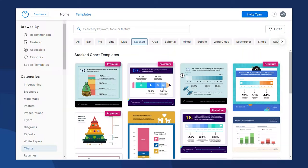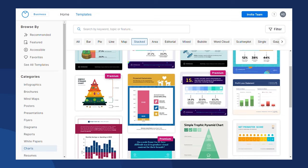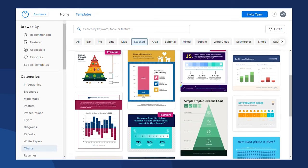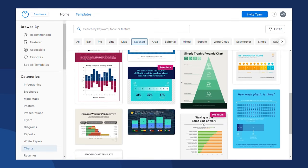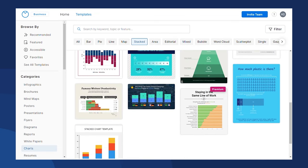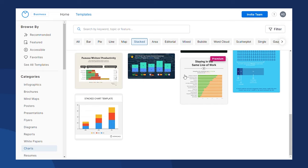Crafting a comprehensive stacked bar chart that meets all of your requirements can be quite a challenge. That's where Venngage steps in to assist. At Venngage, we provide a wide array of stacked bar chart templates tailored to your specific needs.